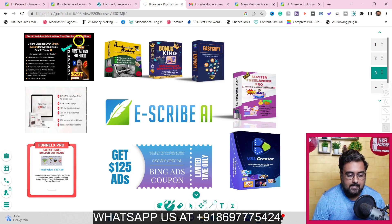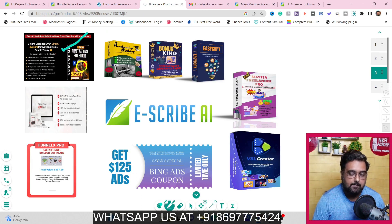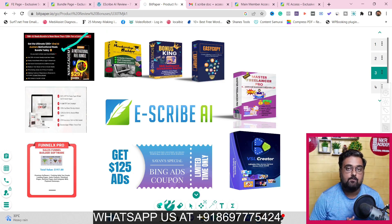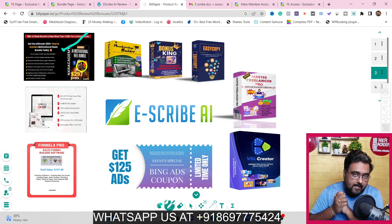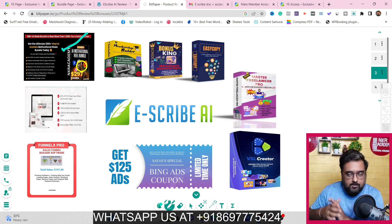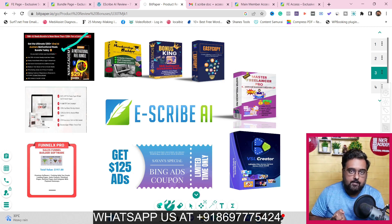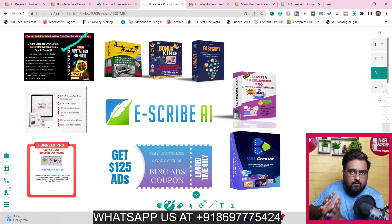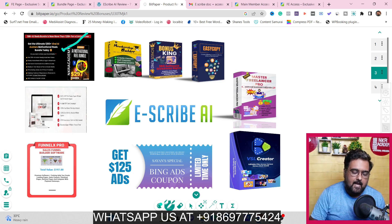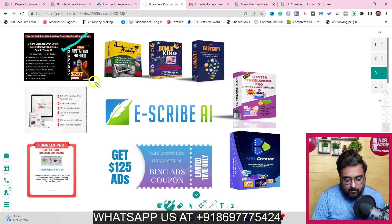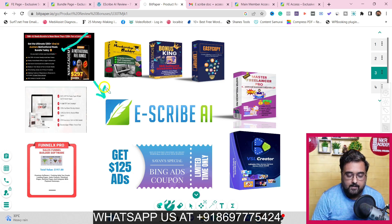The first bonus is our AI Motivational Reel Bundle, which has over 1,200-plus AI-made viral reels that you can readily post on any platform to drive a ton of traffic to any offer you have — not only Escribe AI but also any offer. This is going to be a very important part in getting you more traffic.